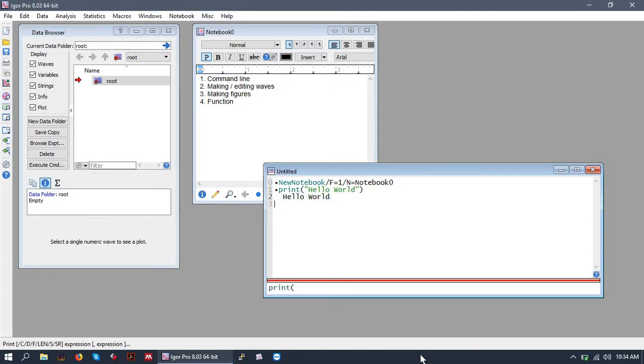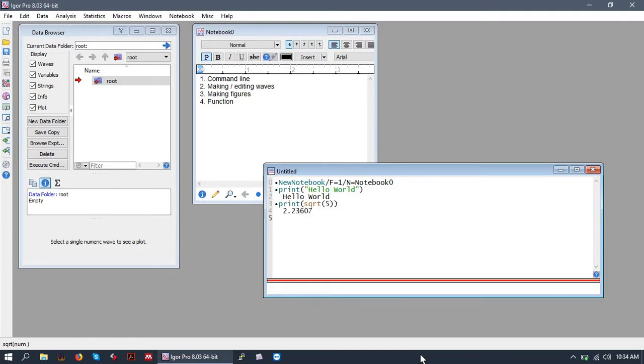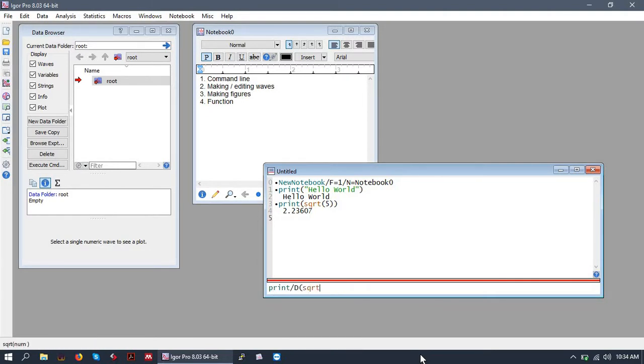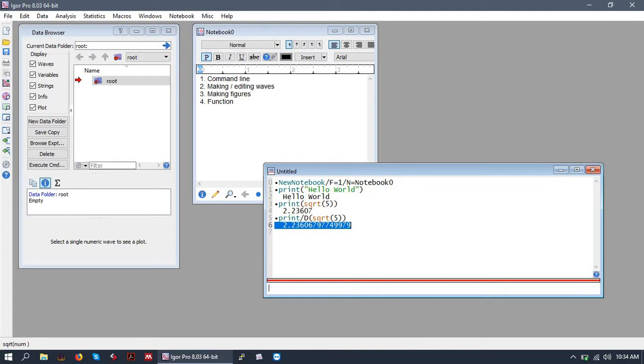We can also do some basic math like square root in the form of sqrt. And we get square root of five back. If we wanted more digits, we could use what's called a flag. Flags are very important in programming and scripting. So we'll give print the double precision flag so the output has much higher precision. And we get some more digits.